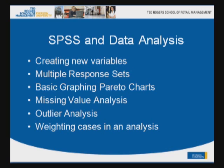The use of multiple response sets. What are these and how can they be useful? Some basic graphing using Pareto charts. And missing value analysis to show what happens if you have missing values in your data set and what can you learn from values that are actually missing in your data set, some outlier analysis if time permits and also weighting cases in an analysis.